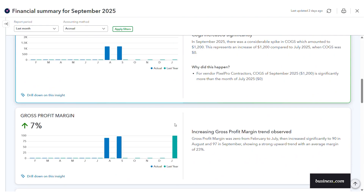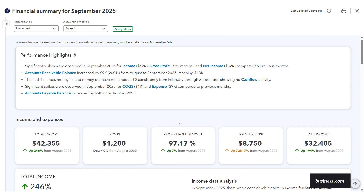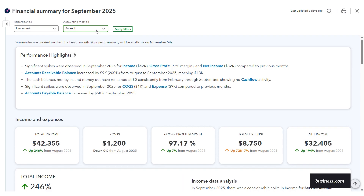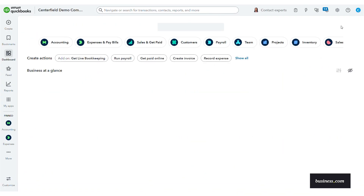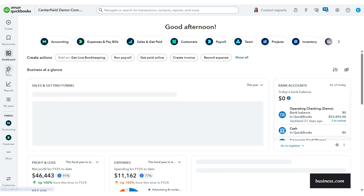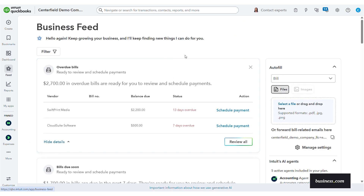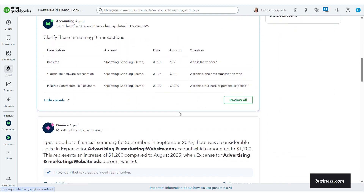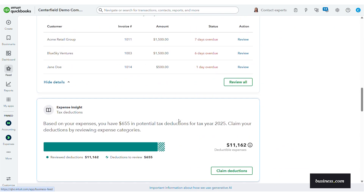So that covers the finance agent monthly financial summary report. You can also change the report period and accounting method to get the data you're looking for. Once you address the key areas that the finance AI agent has called out, we can go back to our business view. And I wanted to point out one more thing — you know how I said your AI agents work together? Here's a quick example of that.